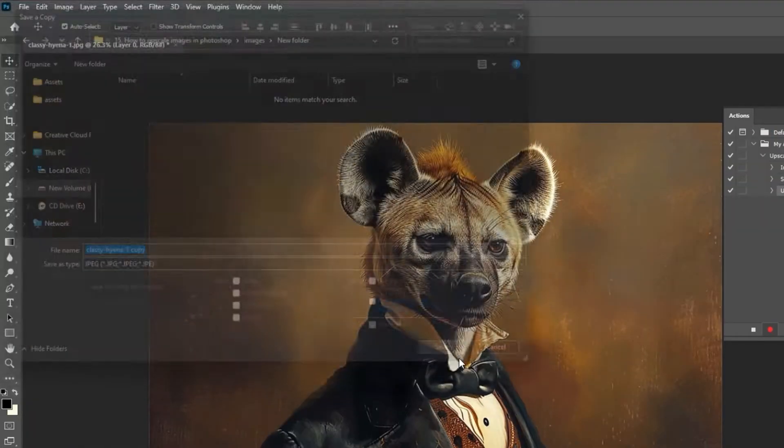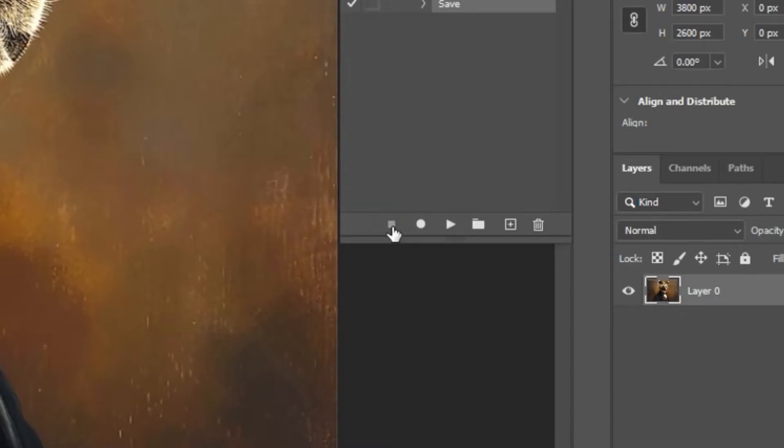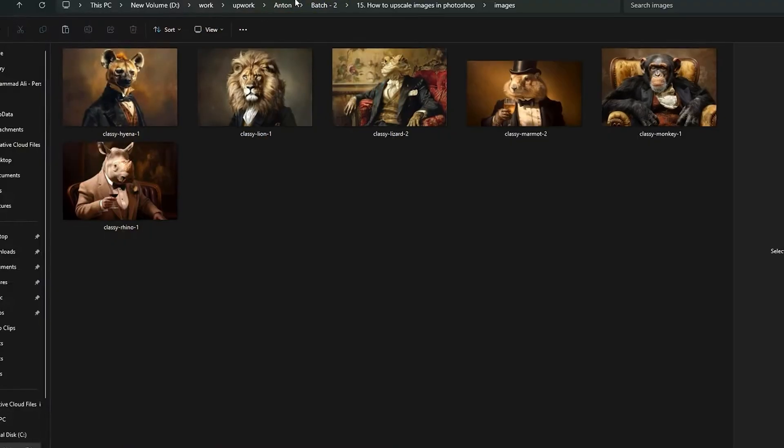Next, click file, save a copy and save as your desired file type. You can then click the stop button to finalize the action.